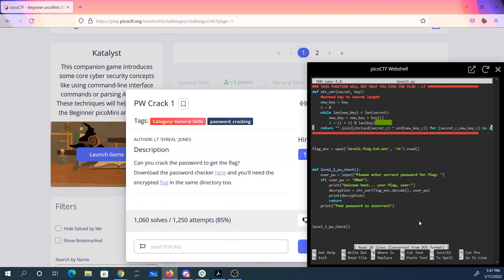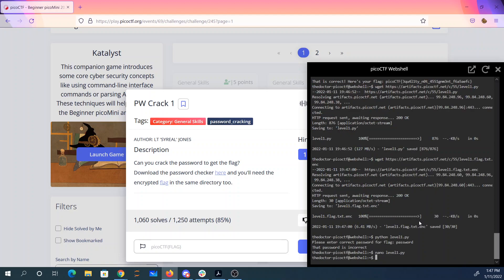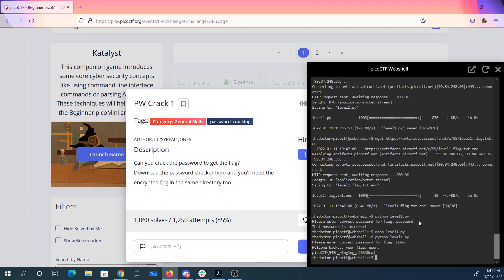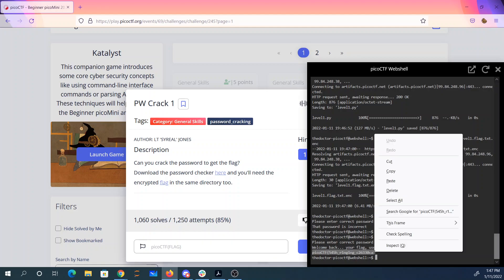Well, let's see what we got here. If we just look through this file, it says if the user password is 60AB. So 60AB — and there's my flag.